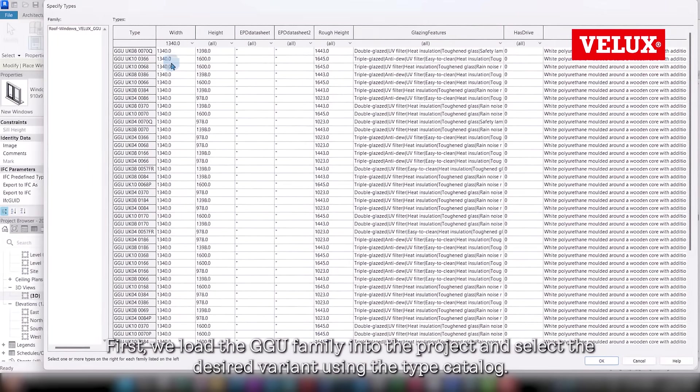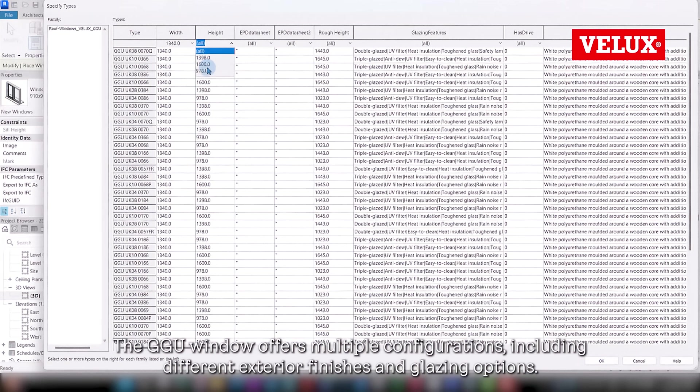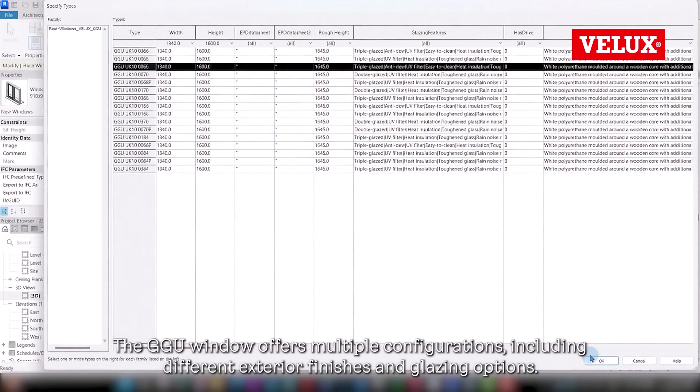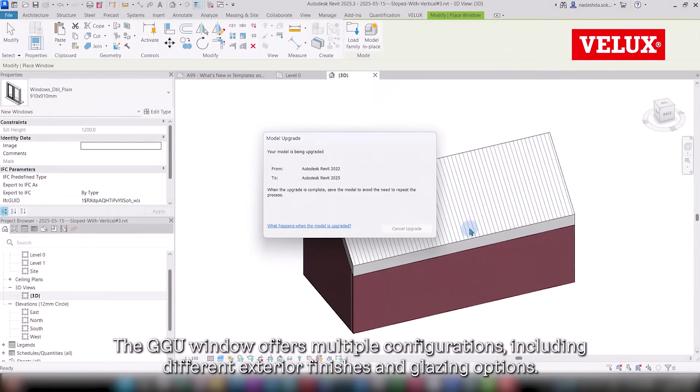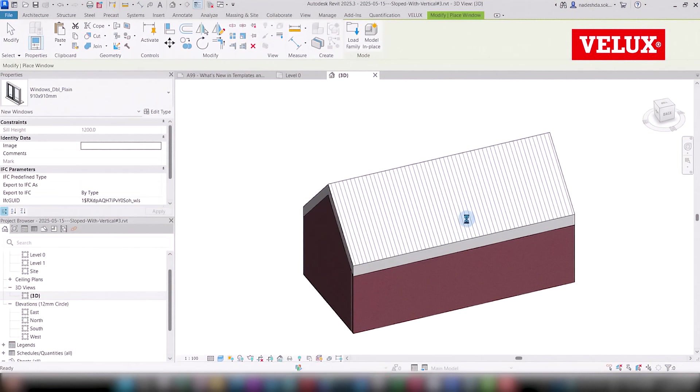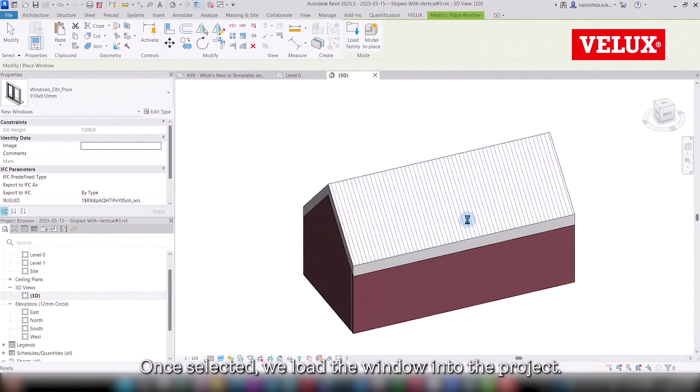First, we load the GGU family into the project and select the desired variant using the type catalog. The GGU window offers multiple configurations, including different exterior finishes and glazing options. The type catalog allows us to filter and choose the appropriate version efficiently. Once selected, we load the window into the project.